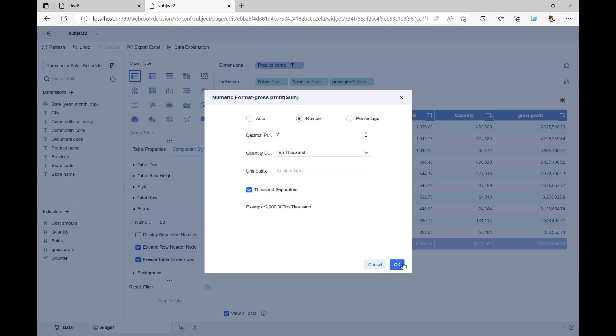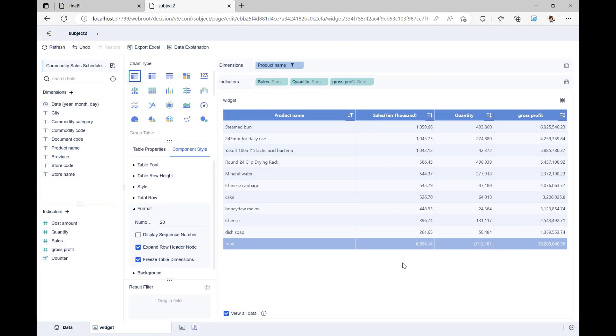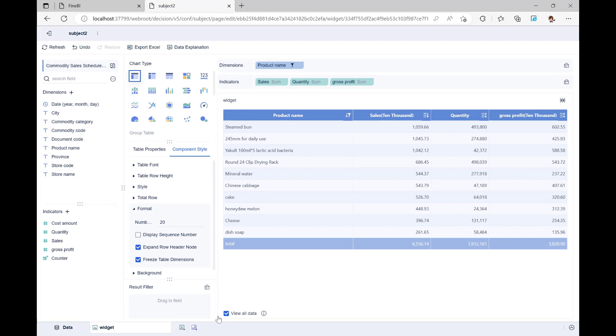Lastly, let's change the name of this component by double-clicking on widget at the bottom of the page and changing the name to top 10 items in sales. Our first analysis is now over.